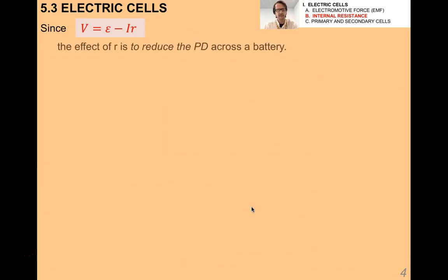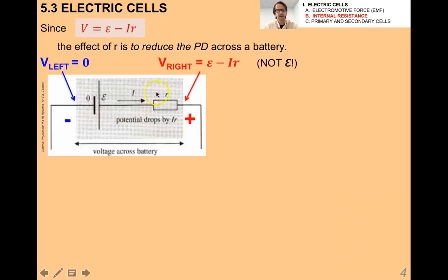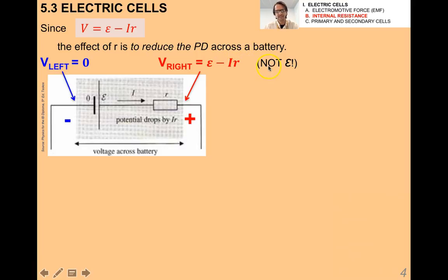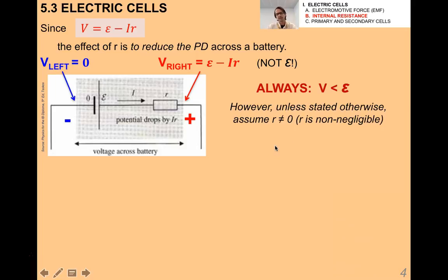Since V = ε − Ir, the effect of r is to reduce the potential difference across the battery. In a practical sense, the negative side would be zero and the positive side would actually be ε − Ir, rather than ε. Because r can never be zero, V is always less than ε.